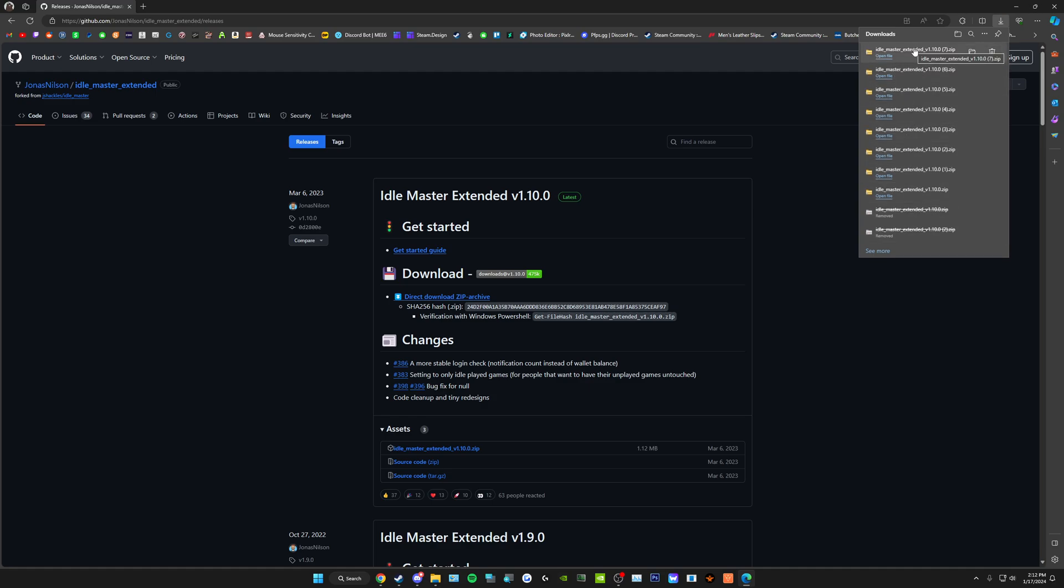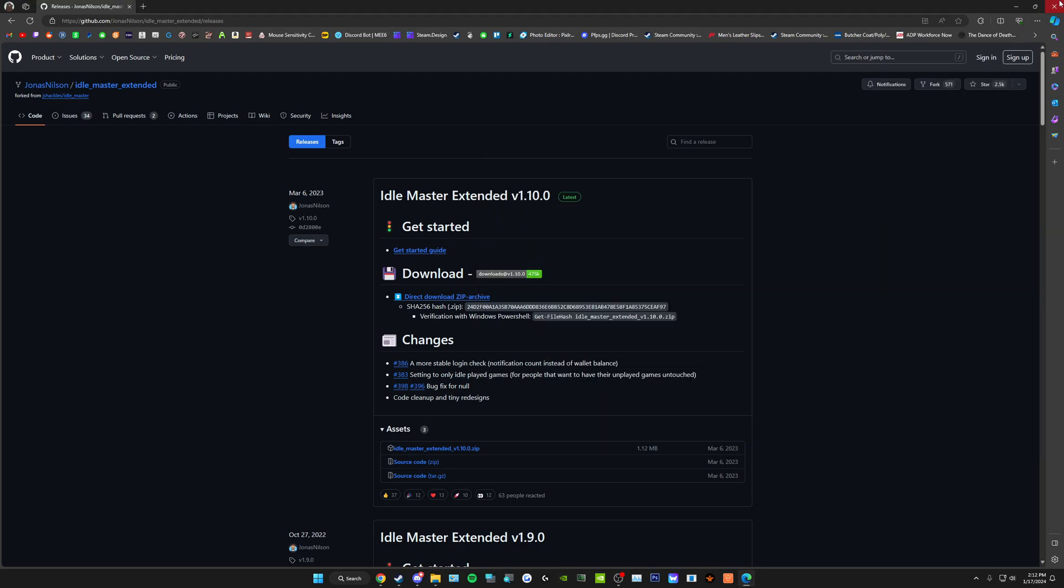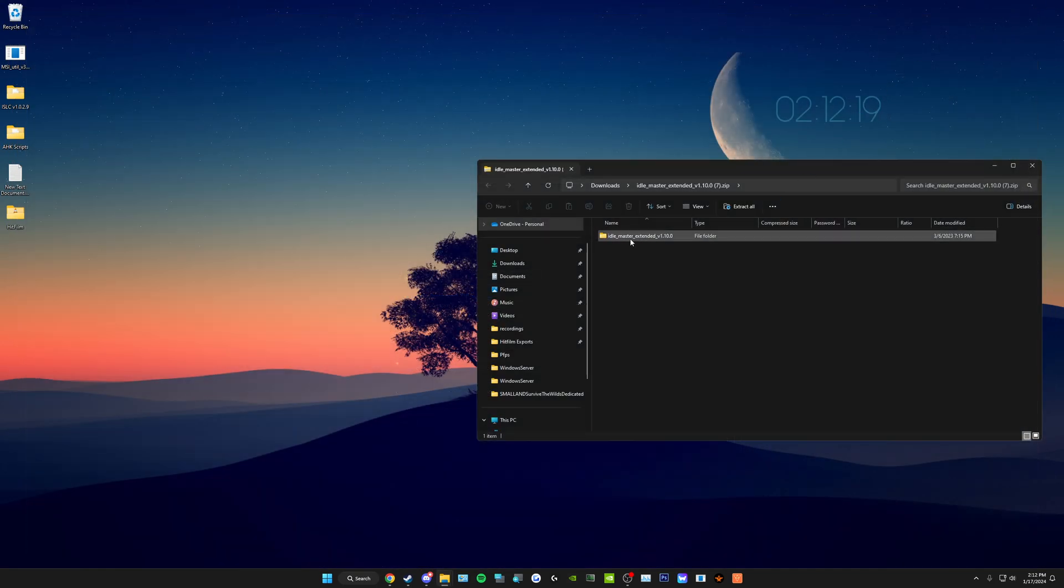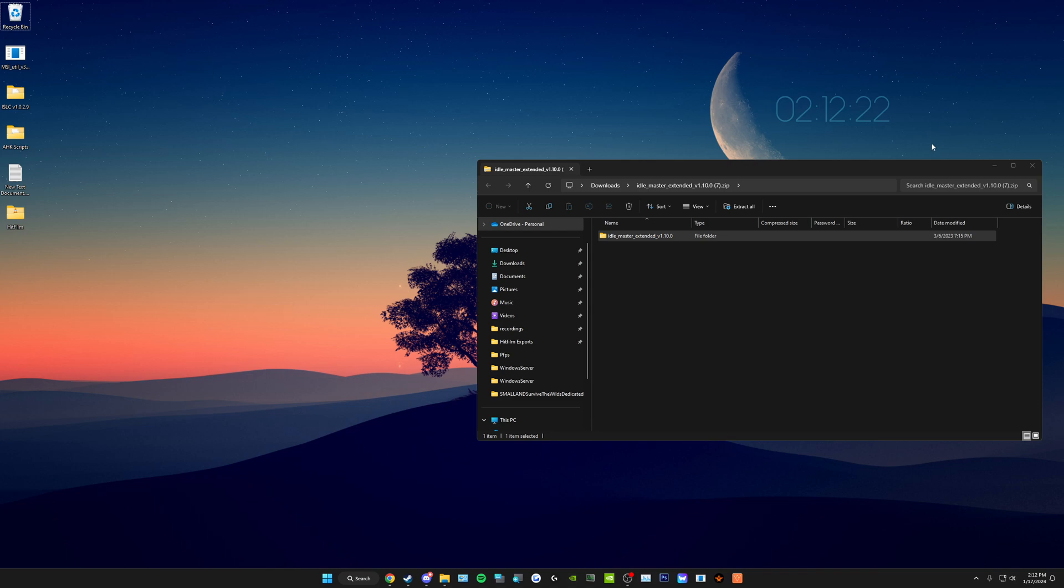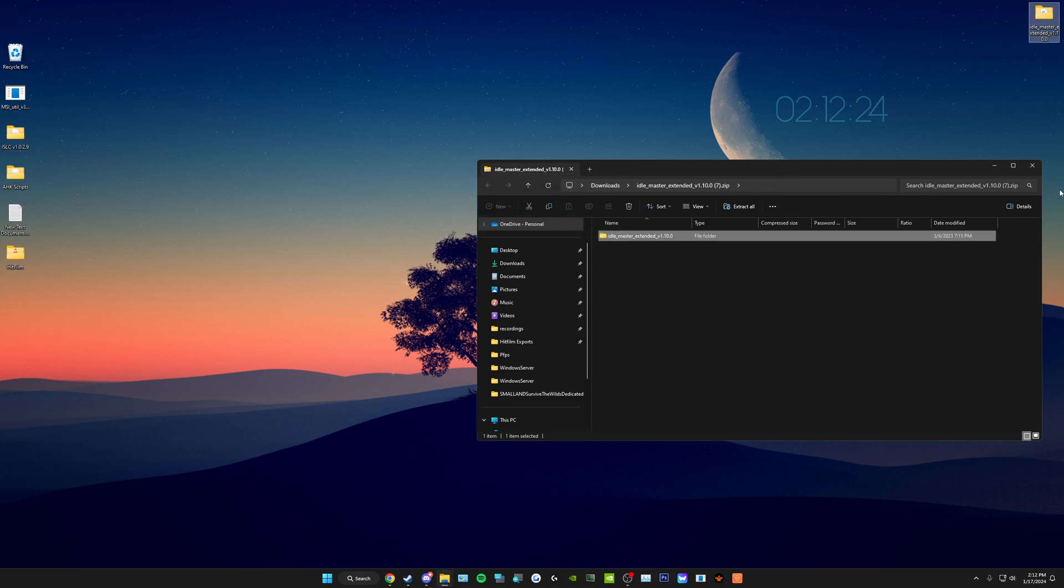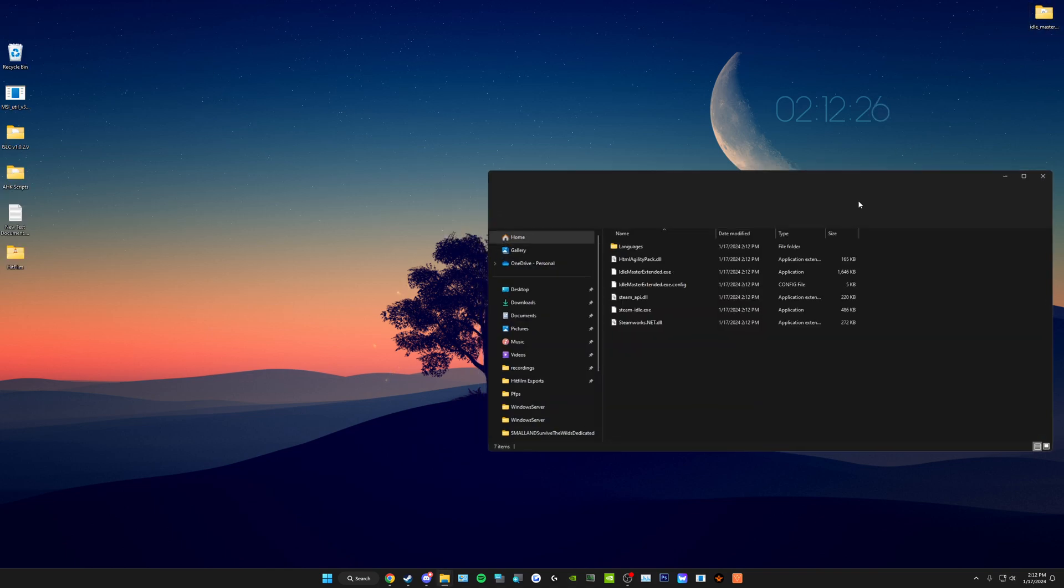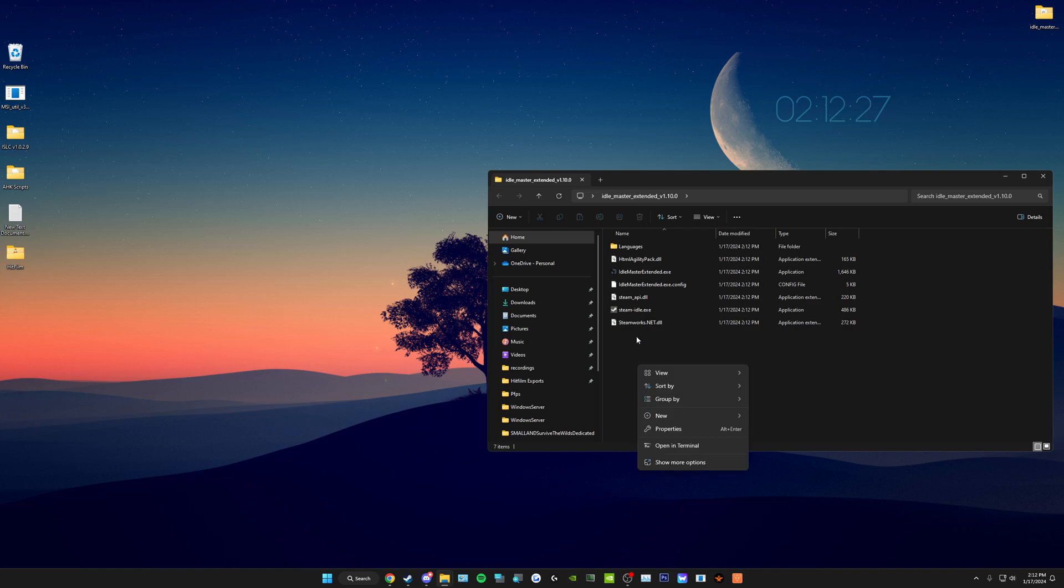Once it has finished downloading, click it, close out your browser, drag this somewhere, I'm going to put it on my desktop. Close that, double click the folder, you're going to see all these items inside.